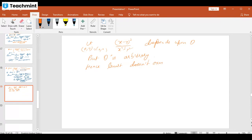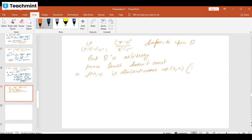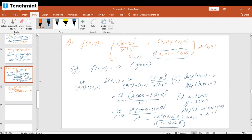Since the limit does not exist, the function is discontinuous at the point (0,0). This type of discontinuity is non-removable, because the first condition for continuity is that the limit must exist. If the limit does not exist, there is no question about the continuity of the function.